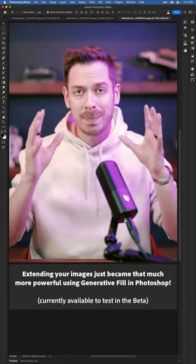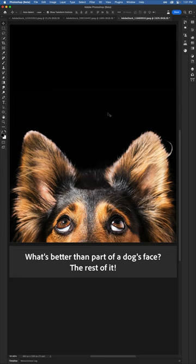Extending your images just became that much more powerful using Generative Fill in Photoshop. What's better than part of a dog's face? The rest of it.